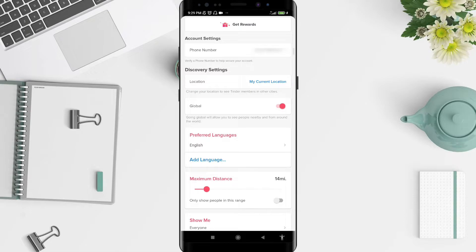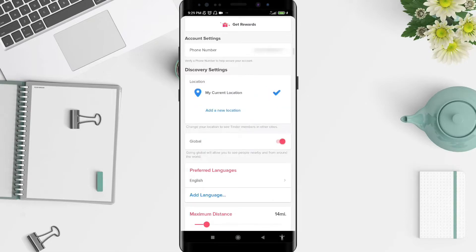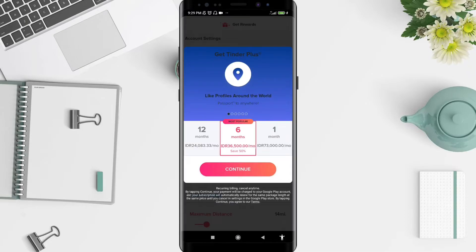Tap on Location — My Current Location. Tap on it and then click 'Add a New Location.' I will give you some important news: if you want to add a new location on Tinder, you must go to Tinder Plus.